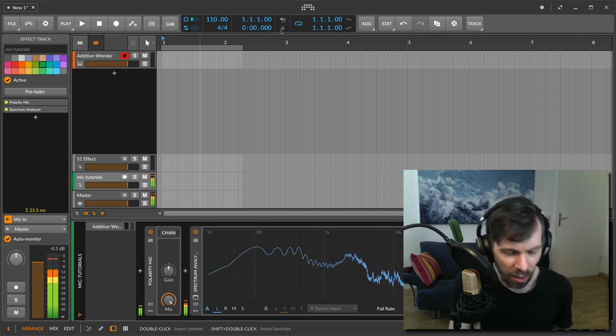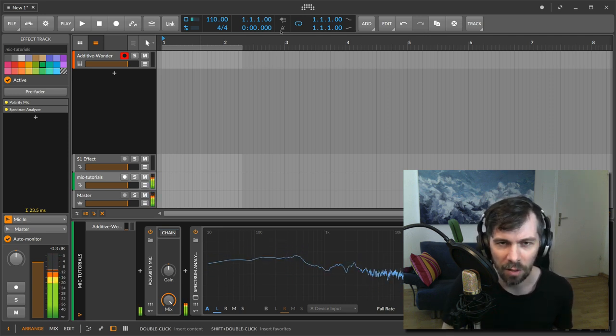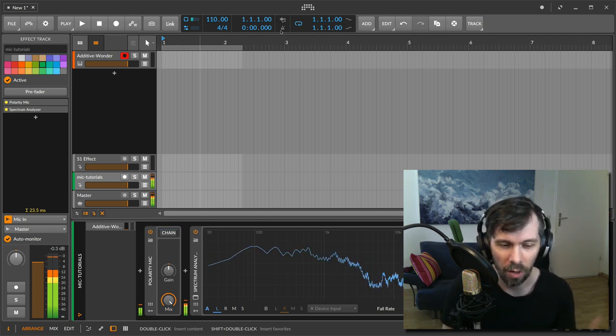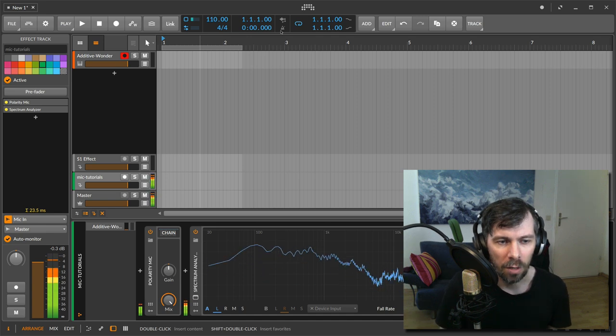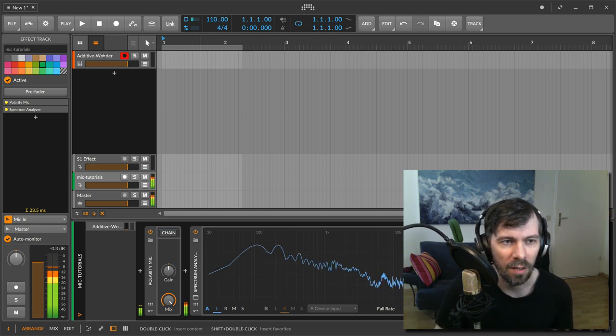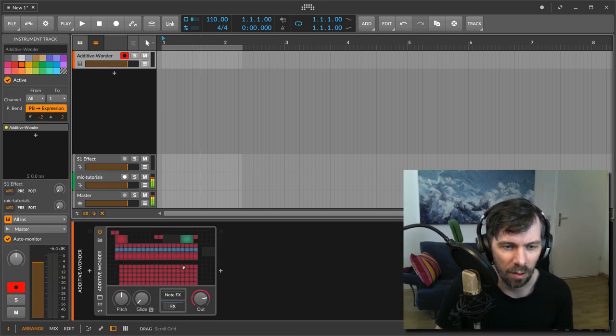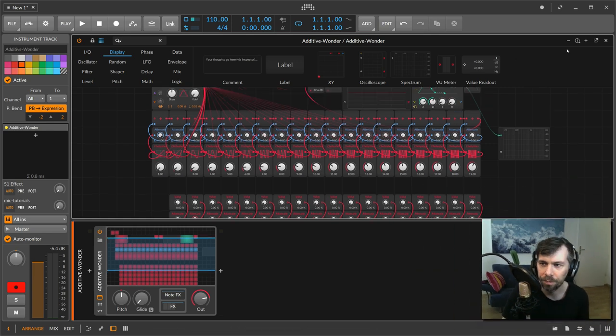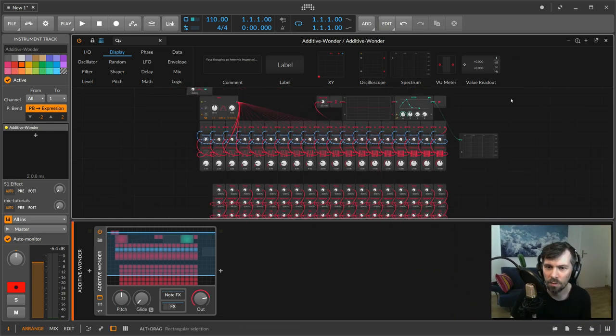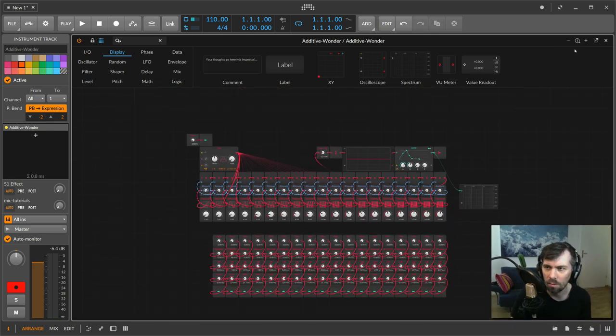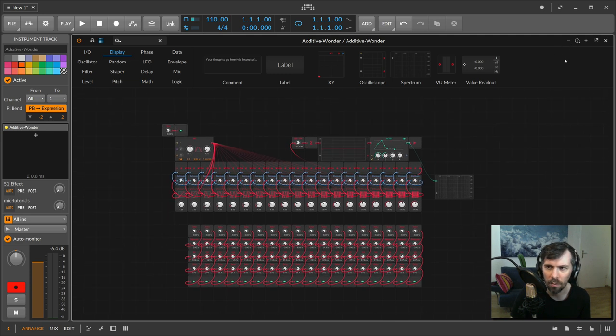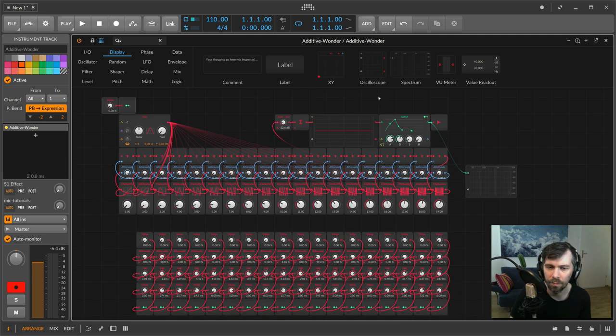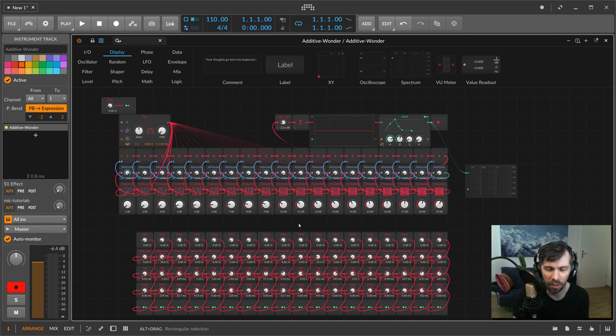I created yesterday an experiment, and it's a work in progress, to have an additive synthesizer inside the grid. Let's zoom it out. So we have a sine wave generator and multiple partials in different frequencies.